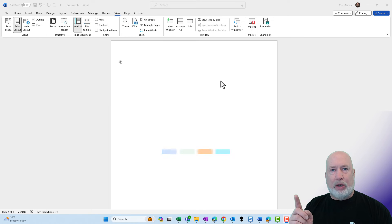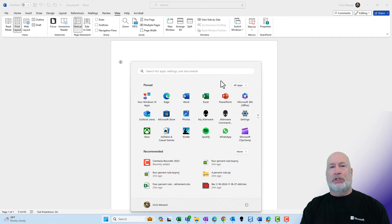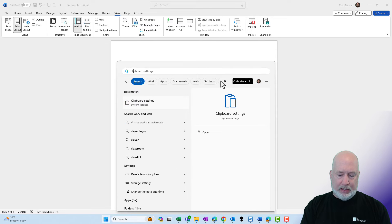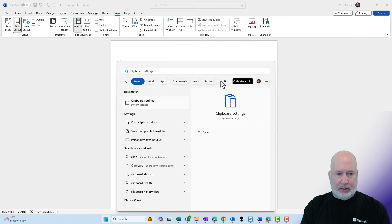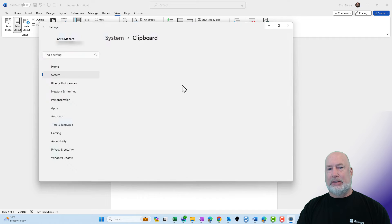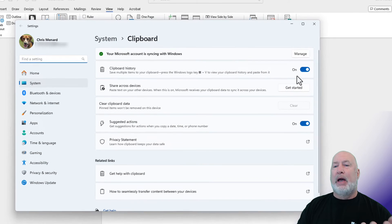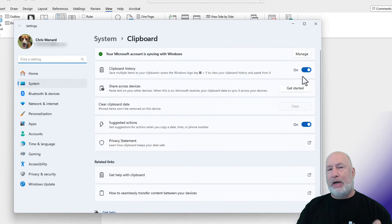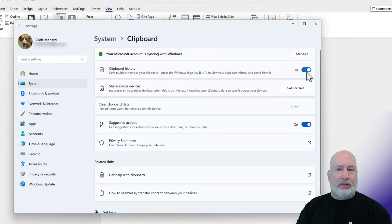Step number one is make sure you enable the clipboard. Go to start in the bottom, type in clipboard and you want to go to clipboard settings. I have already enabled this, so I just turn that to on to do it.